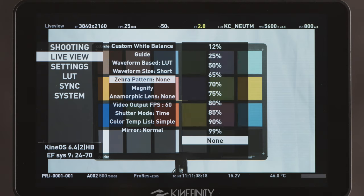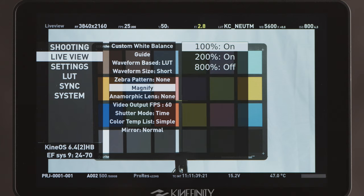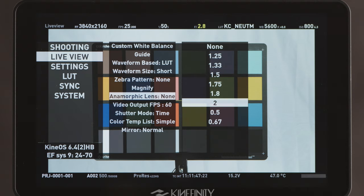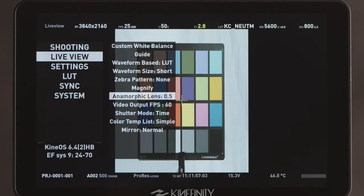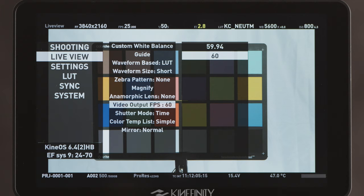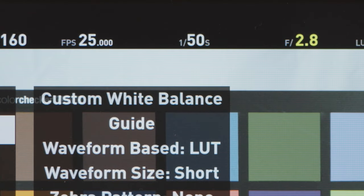Zebra pattern allows you to set an exposure check level for your zebras. Magnify selects which levels of focus check zoom are available. Anamorphic lens allows you to choose an anamorphic de-squeeze factor for monitoring when shooting with anamorphic lenses. This does not affect the recording itself. Video output FPS selects the frame rate and frequency of the video outputs on the camera if your external monitor requires it. Shutter mode lets you select whether the shutter is expressed in fractions of a second, which is independent of frame rate, or in degrees, which is always in relation to the frame rate, and is standard in cinema cameras.